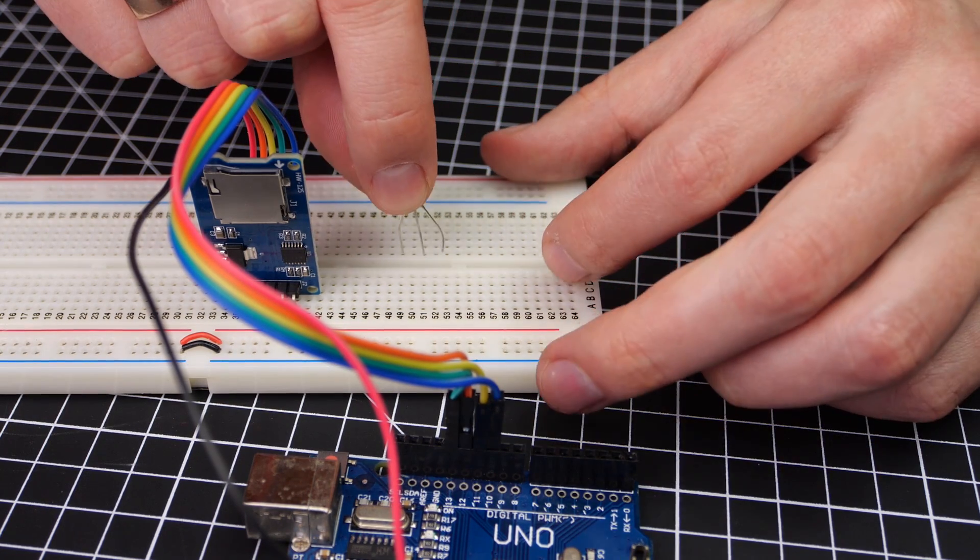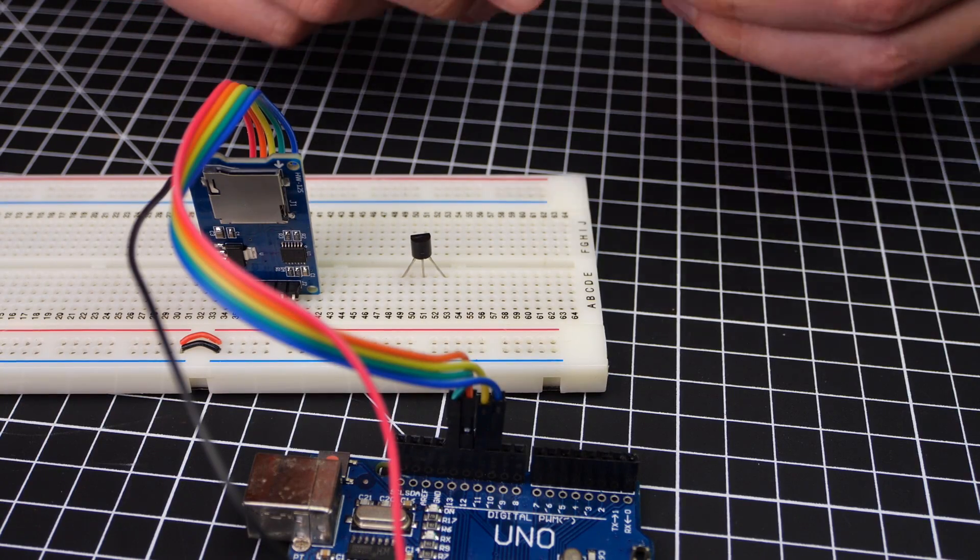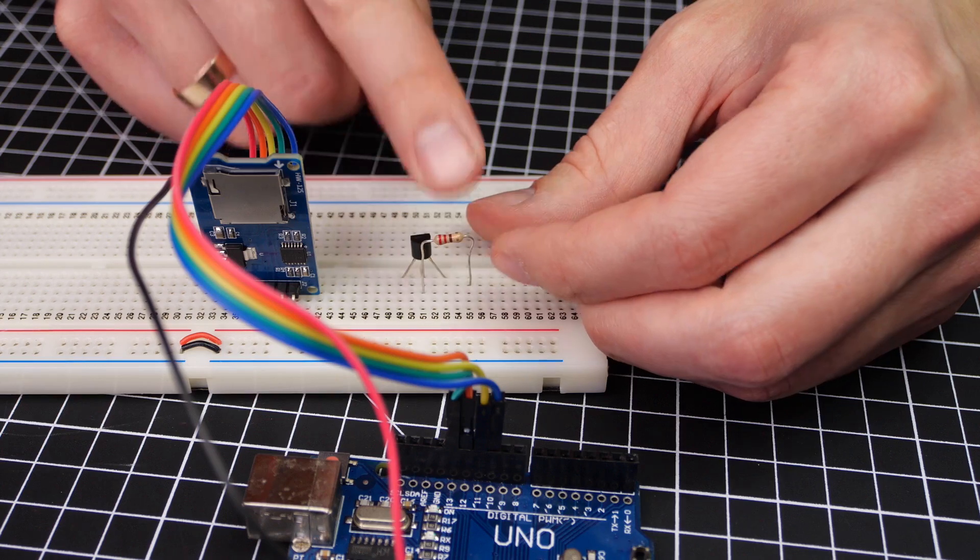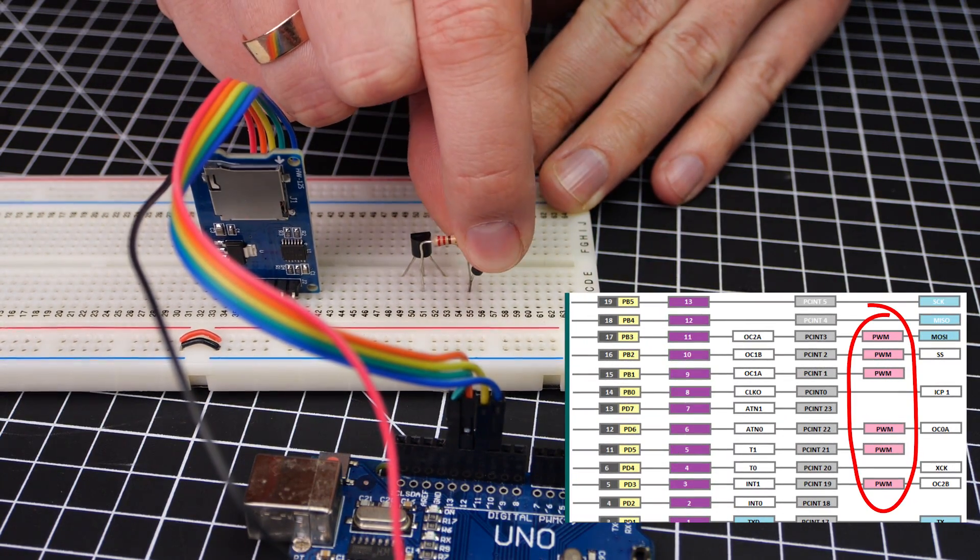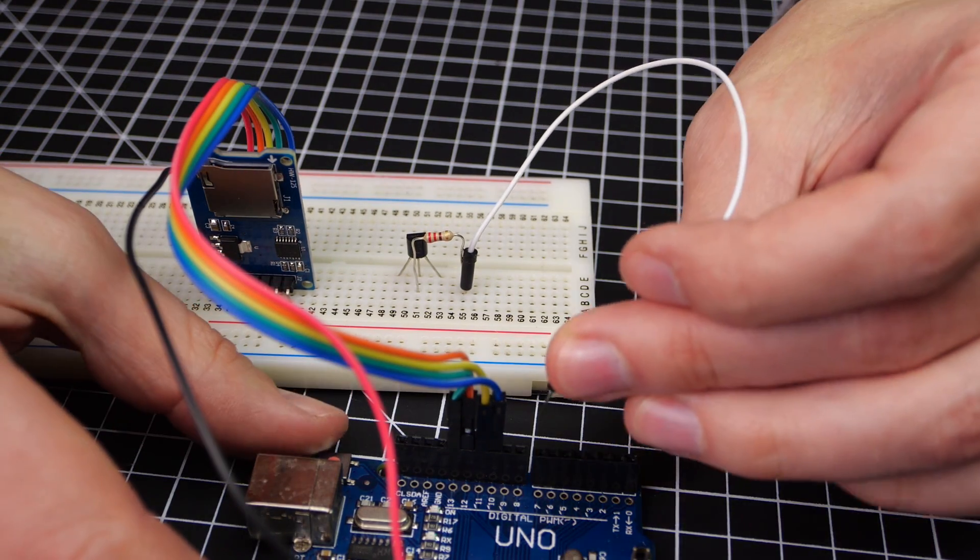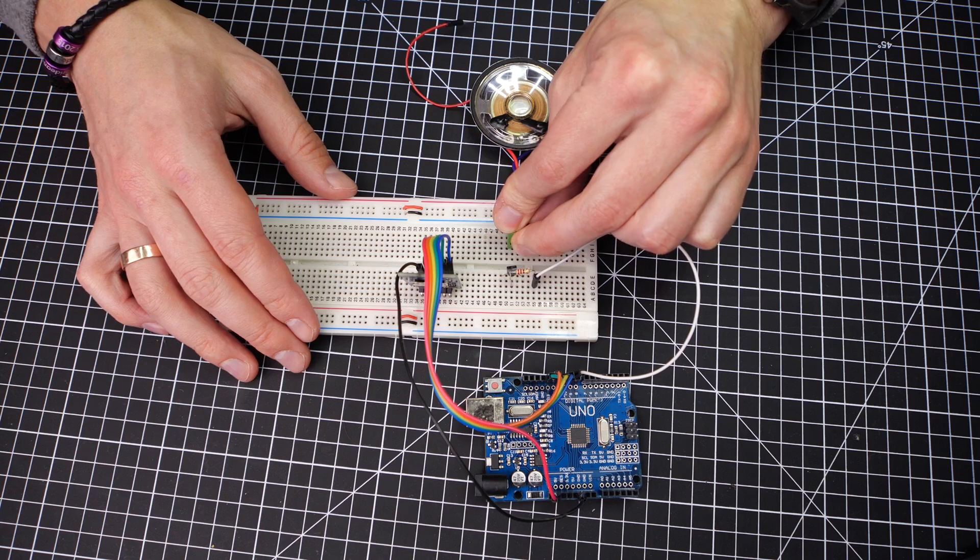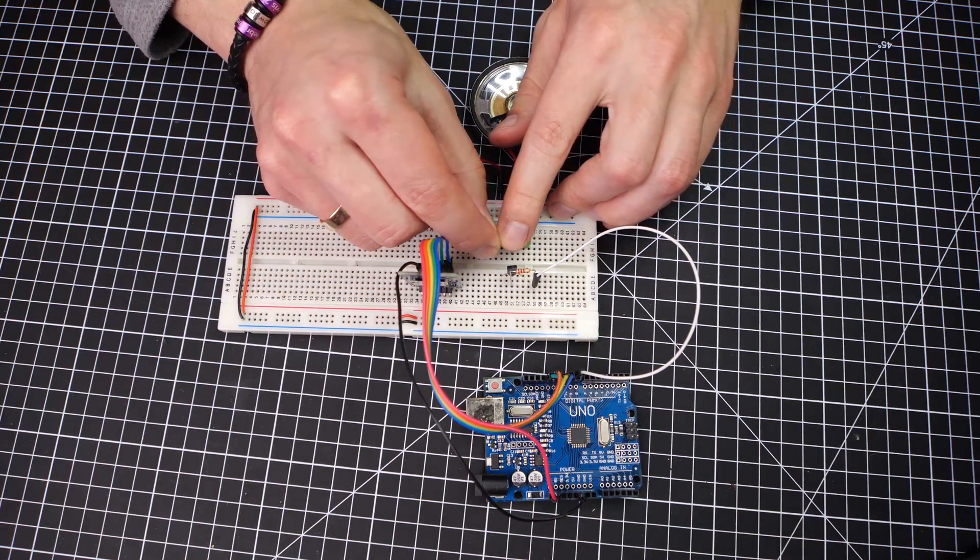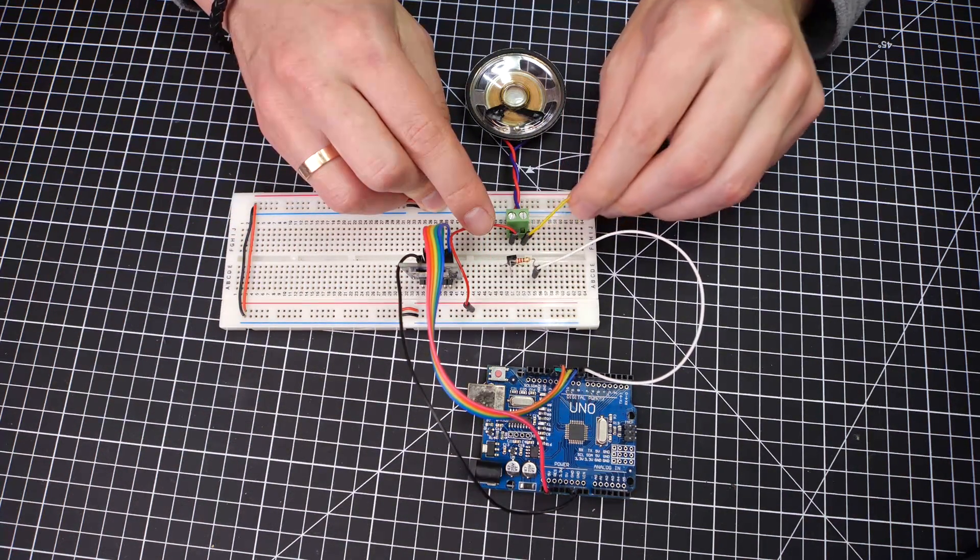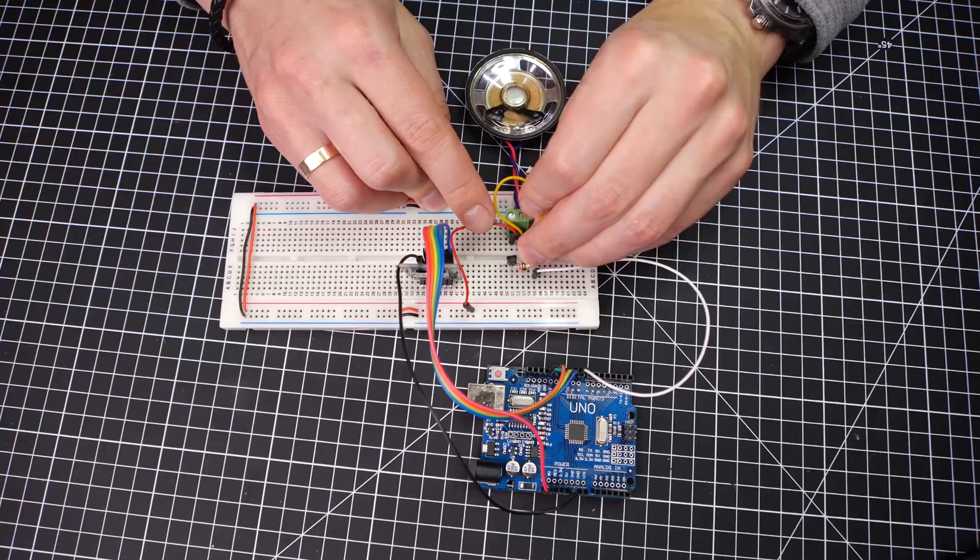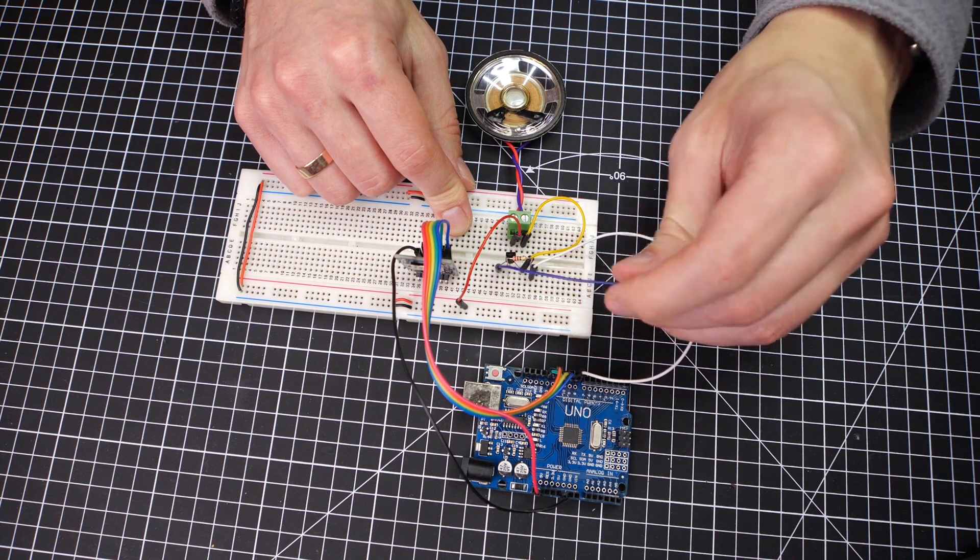Check the pinout of the transistor you're using. I simply had a 2N2222 lying about. One end of the resistor goes to the gate of the transistor. The other connects to any PWM pin on your Arduino. Except for UNO and Nano. It has to be pin 9 unless you want to change the library code. Then the plus sign of your speaker goes to the supply. And the minus goes to the collector of the transistor. The emitter connects to ground.